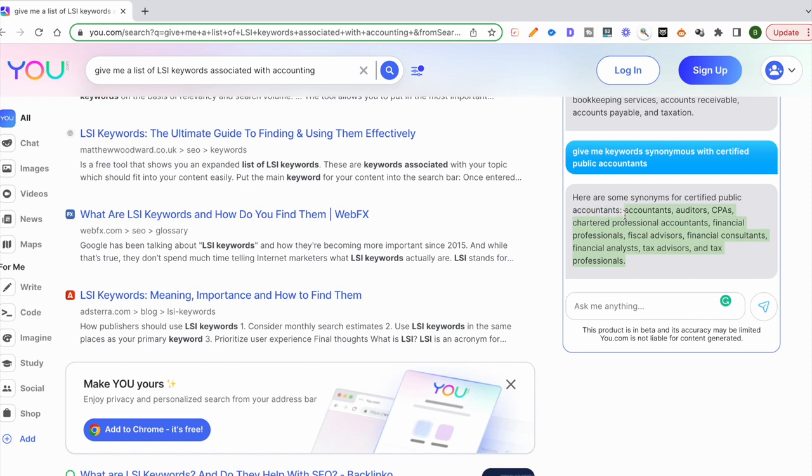I just want to caution you that you want to do additional research. You want to double check this data because You.com does not claim that this data is going to be accurate, but this certainly speeds up the process.